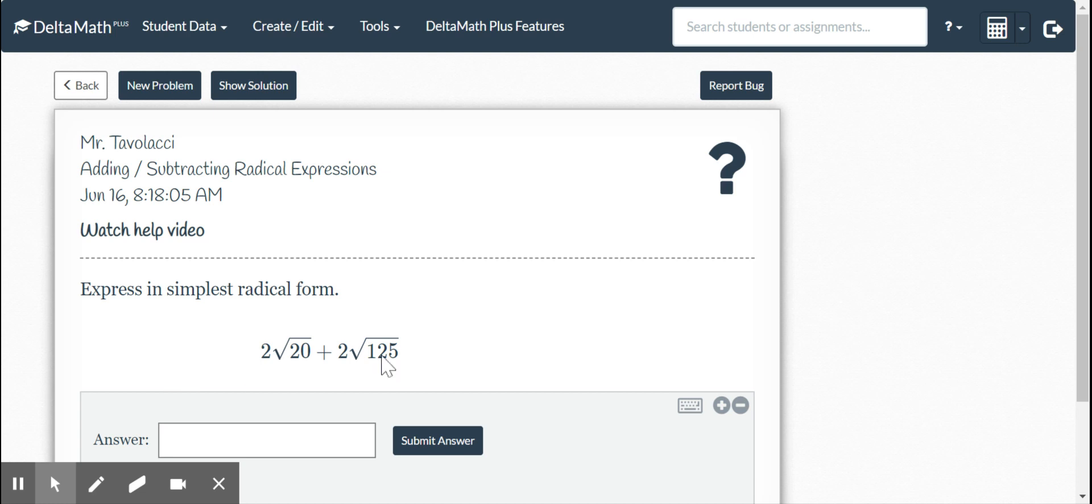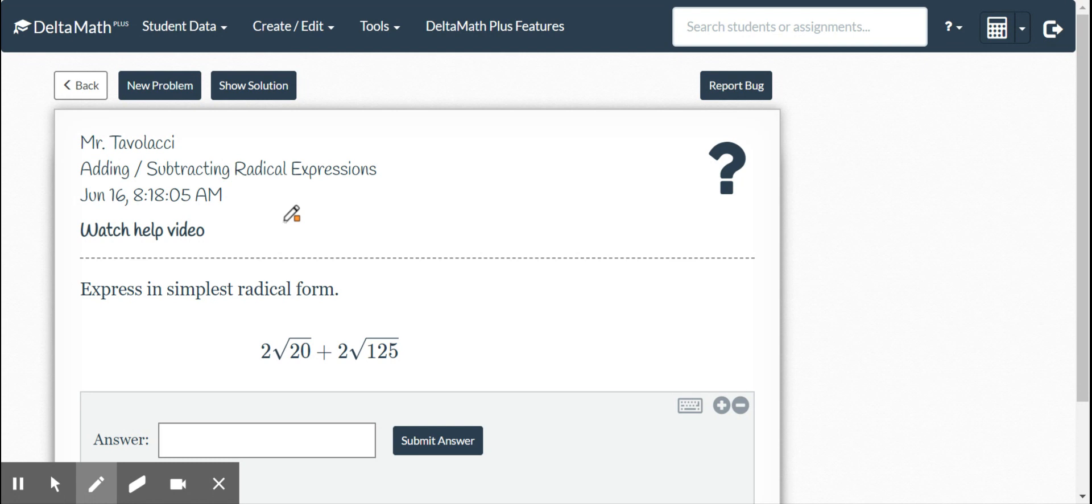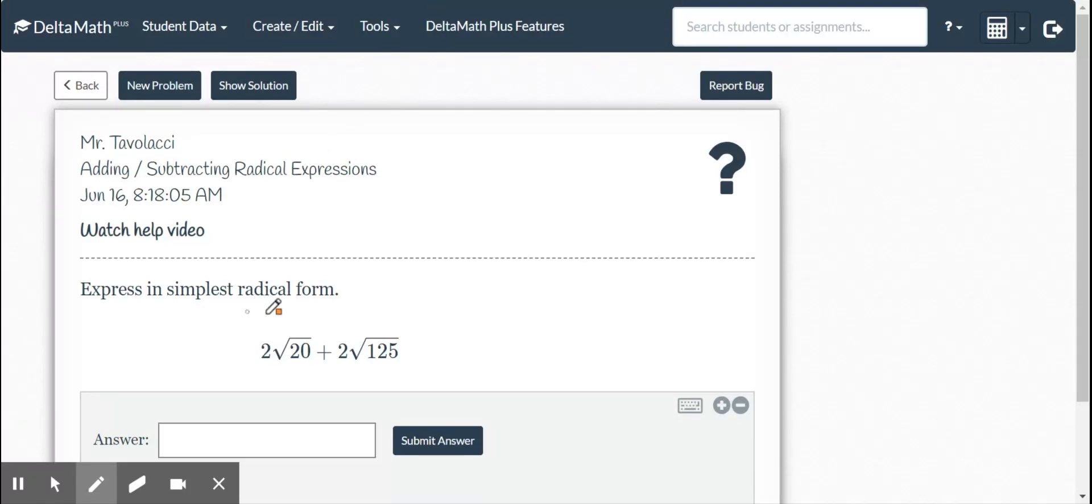Okay, now we've got the second part of our assignment, our last assignment of the year. This is going to be adding and subtracting radical expressions. Again, you have 15 problems in this section. You are capped at 15. So please take your time and make sure that you do this correctly.